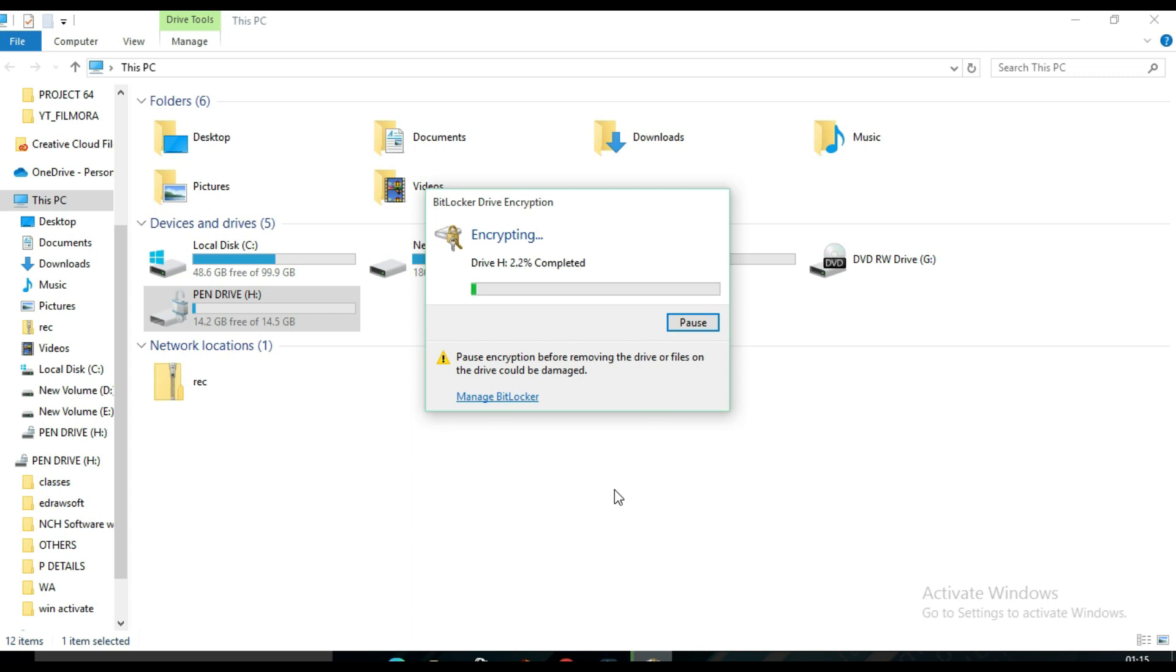While the USB drive is encrypting, it can take several minutes if your drive contains lots of data. So wait until it finishes.